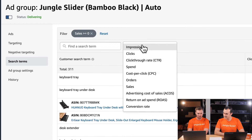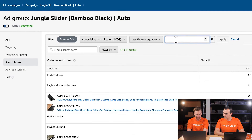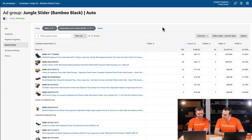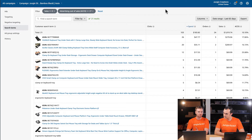Next, we bring in our breakeven ACoS filter: less than or equal to 27%. Here we have a list of 21 keywords that have a sale and are also profitable because they're under our 27% breakeven ACoS. From here, we want to grab these keywords and ASINs and add them to our keyword list because at the end we'll add them to our manual campaigns.